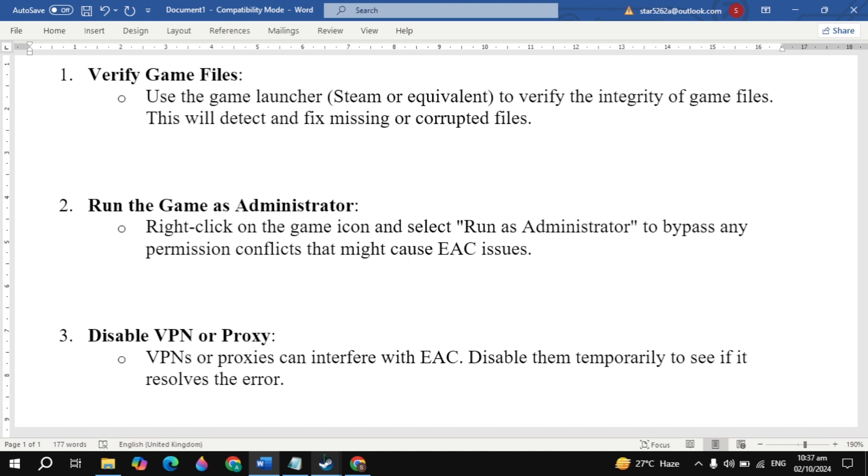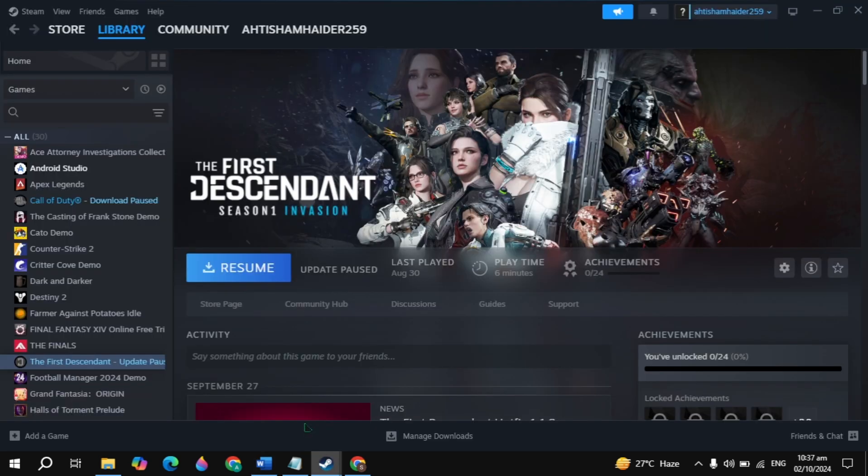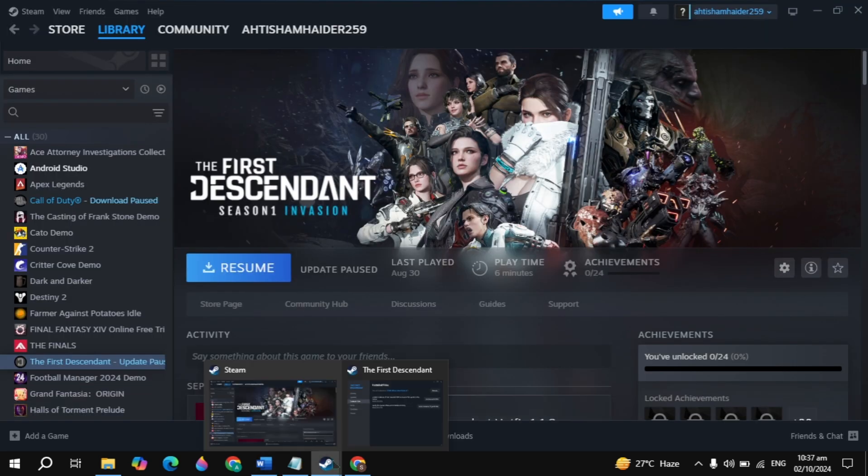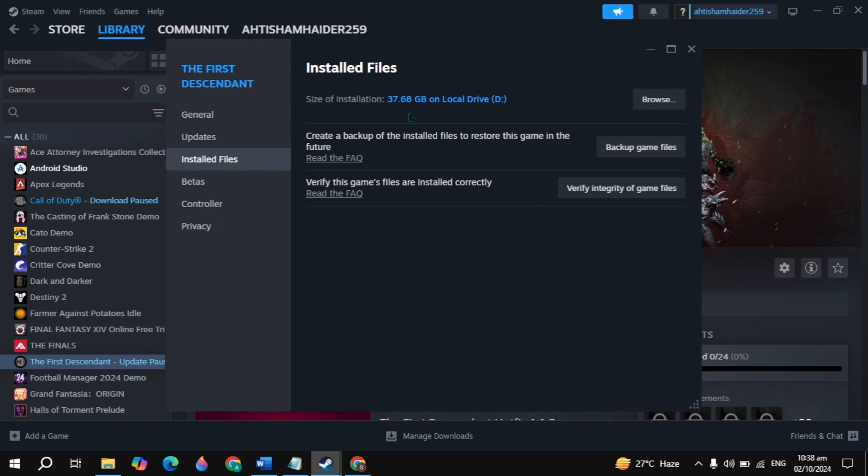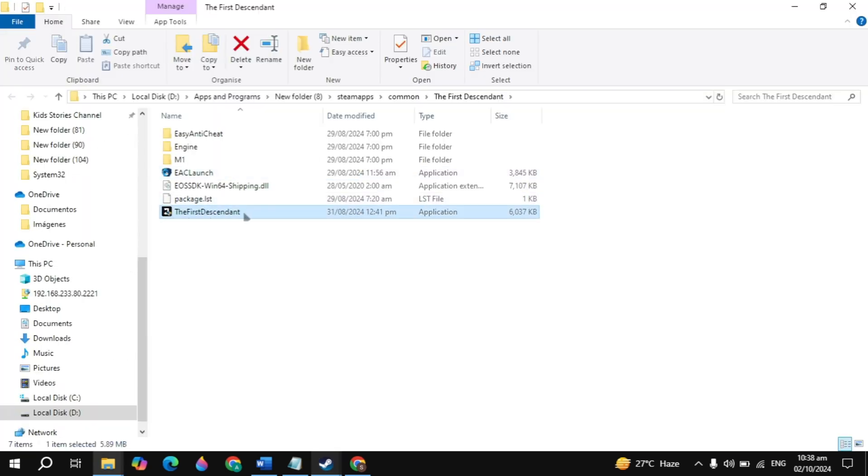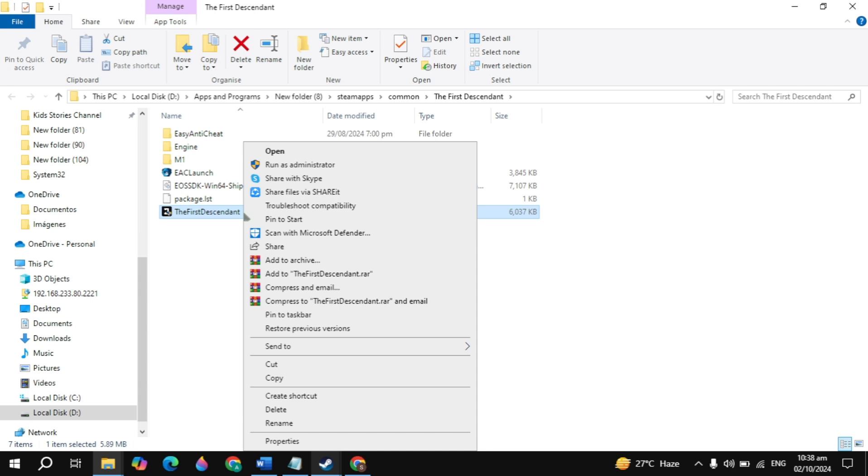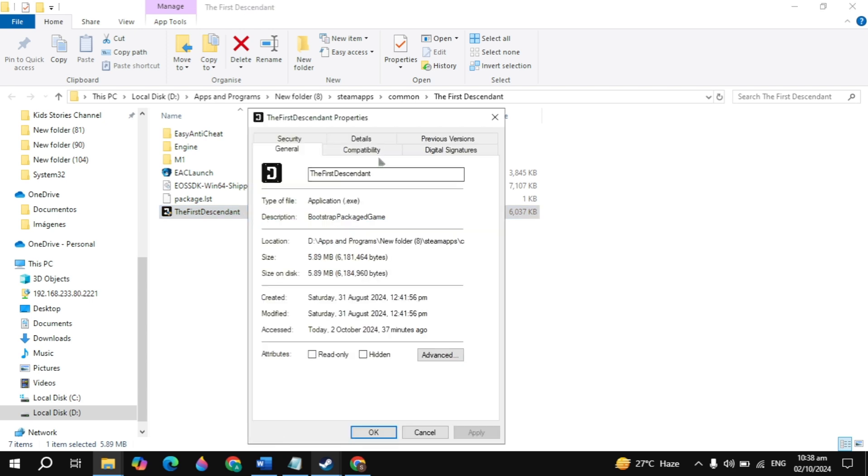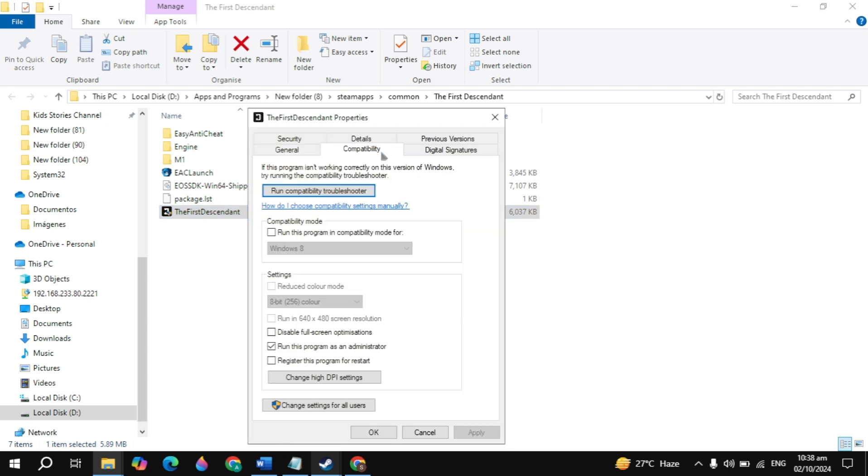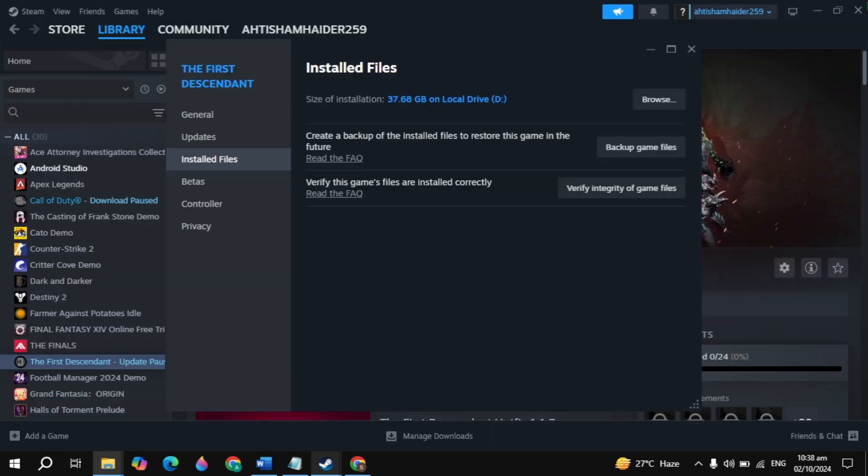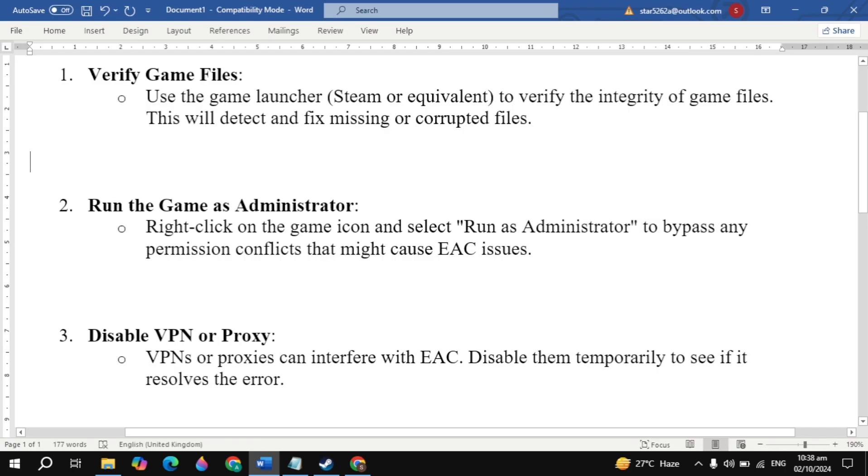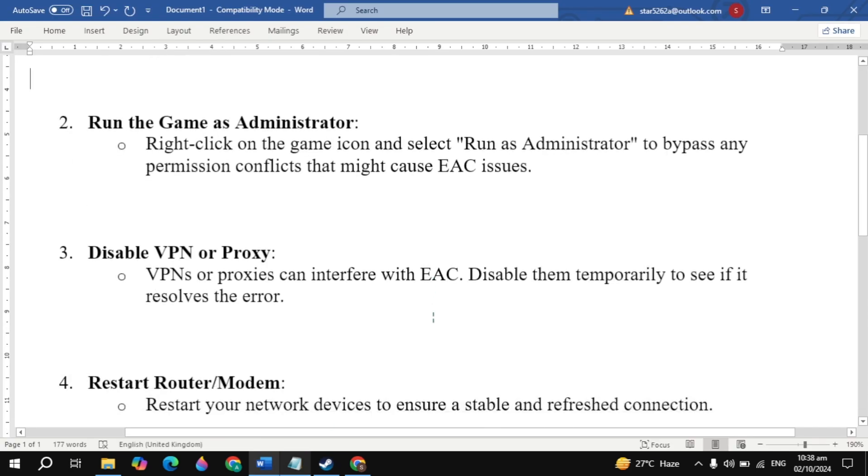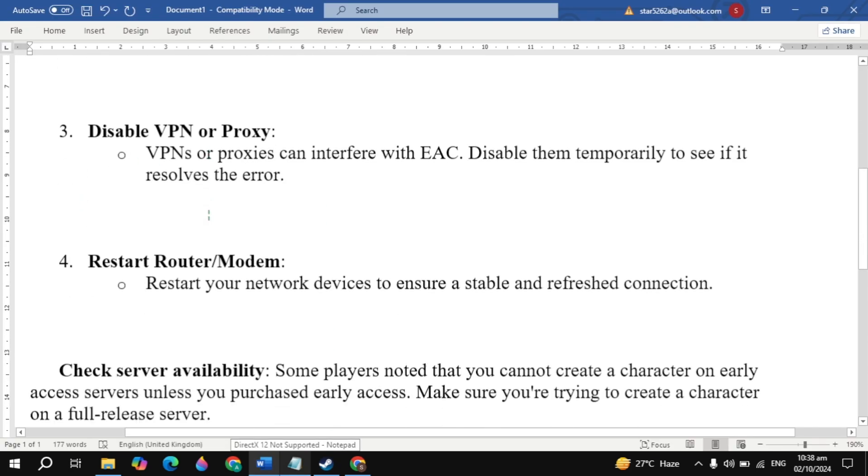Open your game properties, click on the gear icon, go to game properties. In installed files you'll see 'browse' - click on that. Look for your game launcher, right-click on it, click properties, then go to compatibility. Check the box for 'run this program as administrator', click apply, launch the game, and check.